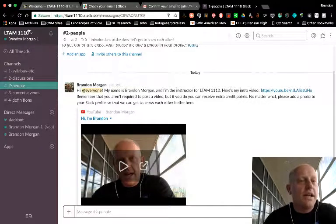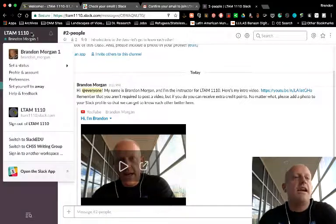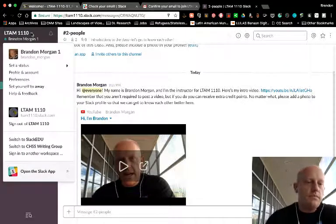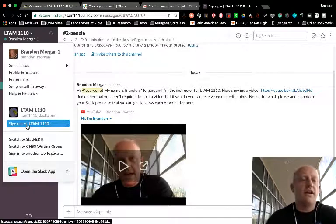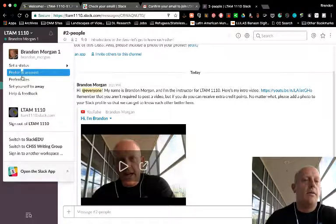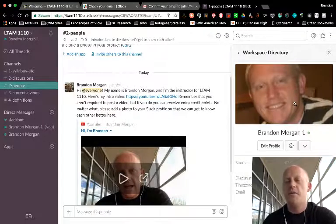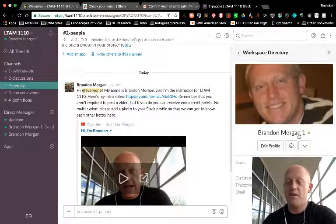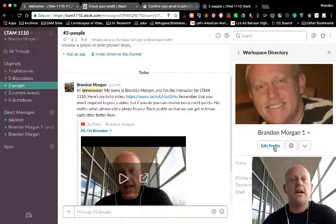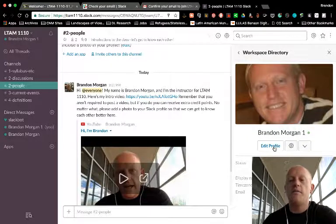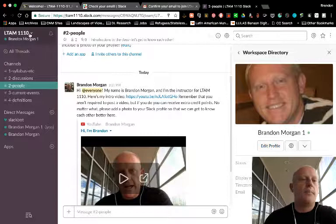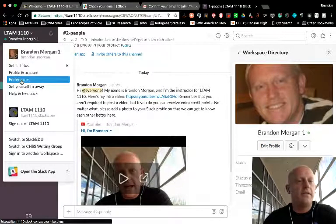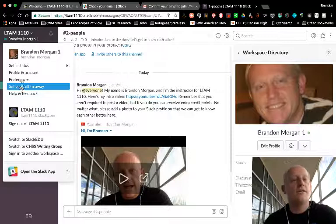So if you click here on this little arrow by LTAM 1110, this will show you that you can sign out of this. It'll give you your profile. You can go to your profile and account. This is an old photo that I don't actually know how I grabbed onto that one, but that's okay. So here's where you can edit your profile, add a photo and other information about yourself.